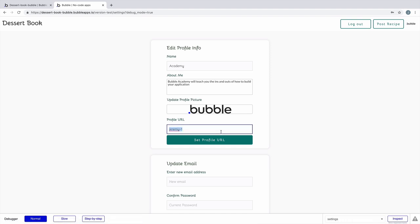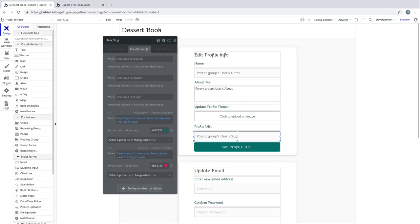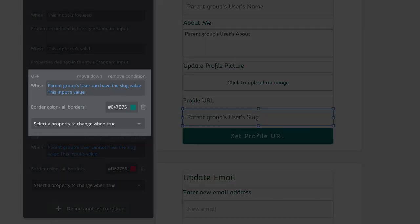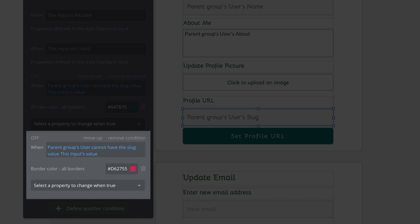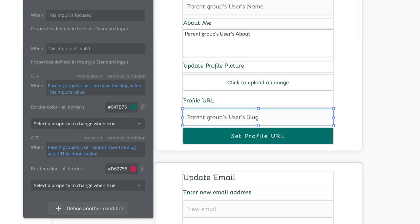To let the user know that this slug has been taken, we can set a way to validate this input. In the property editor for this input element, we'll add some conditionals. If the user can have the slug value of this input's value, then we'll change the border of this input to green. If the user cannot have the slug value of this input's value, then we'll set the border color to red. This is a very basic form of validation. You can also disable this input if it's invalid, but it's a good starting point for leveraging these conditionals.